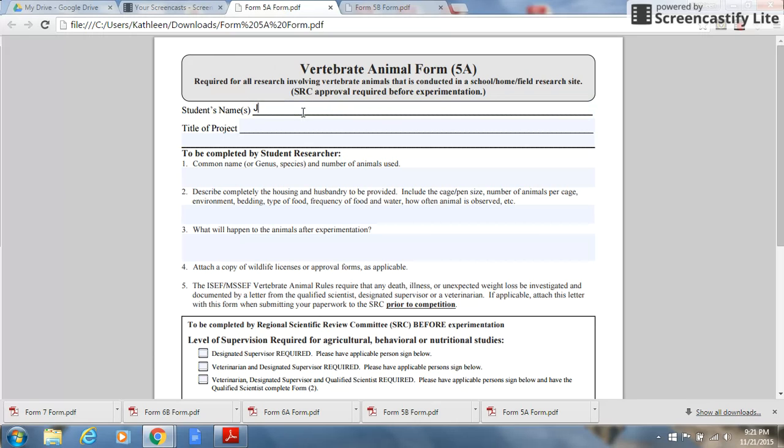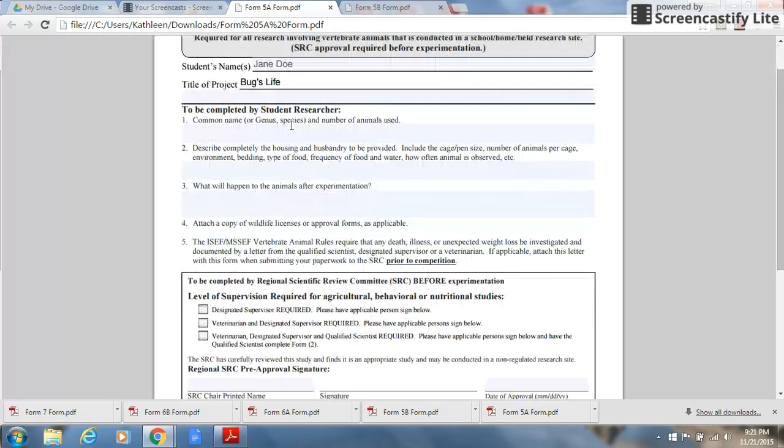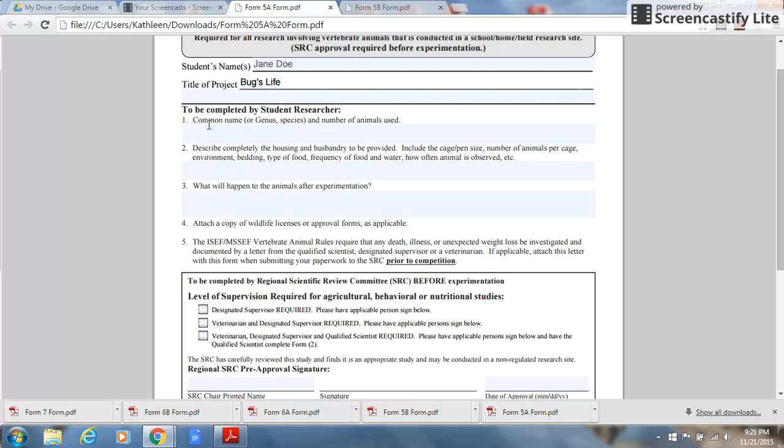The form starts with student name and the title of the project. The student researcher must complete question 1 and enter the common name, genus and species, and the number of animals used.